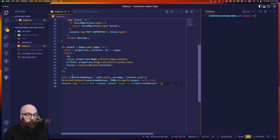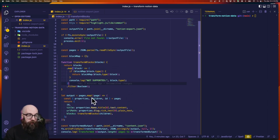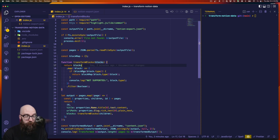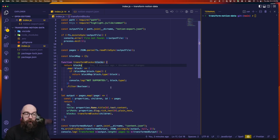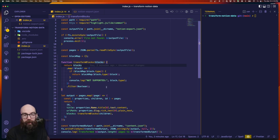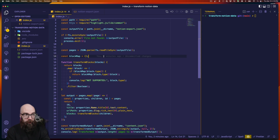After that we have our transformed output, which we write to a file called content.json in this directory and log feedback to the console. Looking at the transform blocks function — we're looping through blocks and checking if block map has a matching property. If it does, we expect it to be a function and call it passing the block. If not, we log 'not supported' and show the type. Anything returned as null or undefined gets removed, leaving only an array of valid objects. Right now block map is just a placeholder on line 14 — I want to build this slowly.